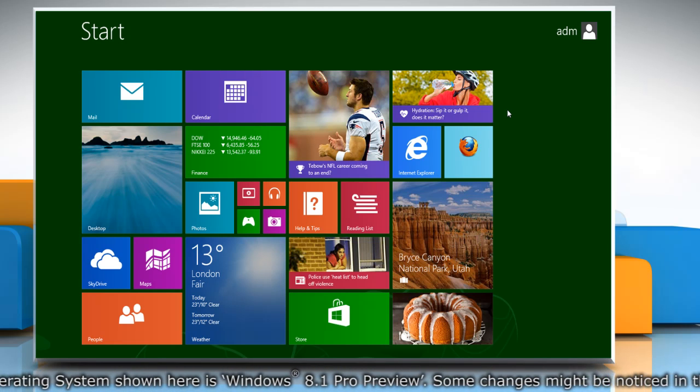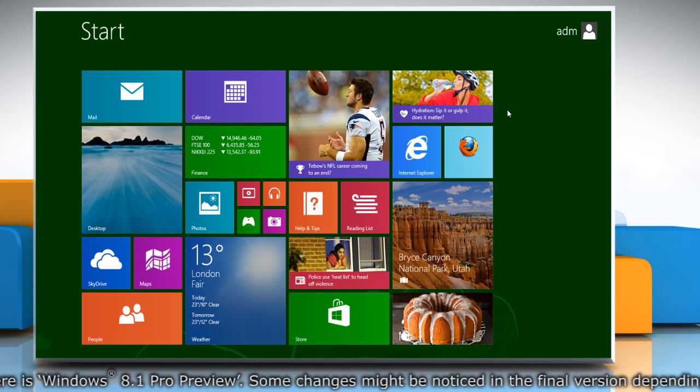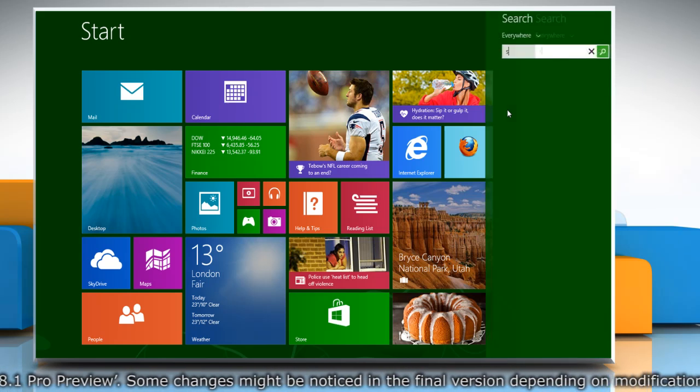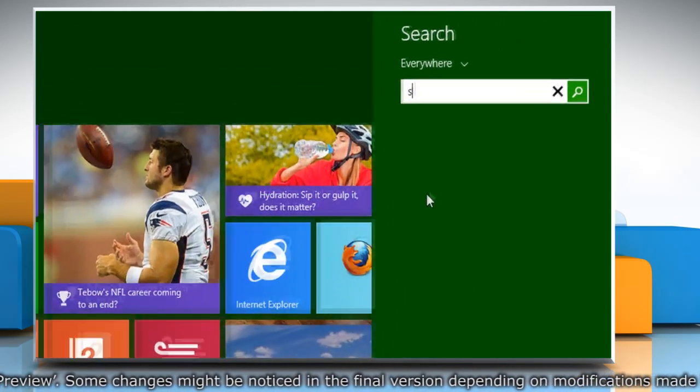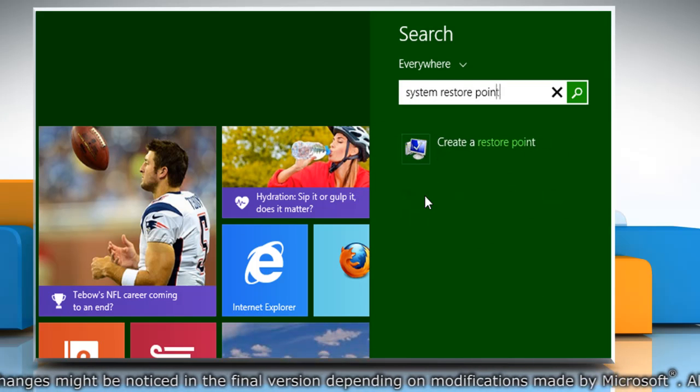First of all, create a system restore point before starting the process. On the start screen, start typing system restore point.